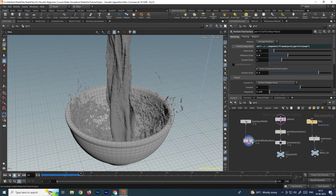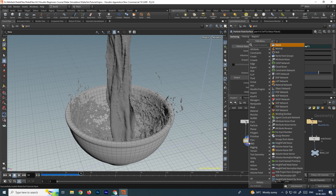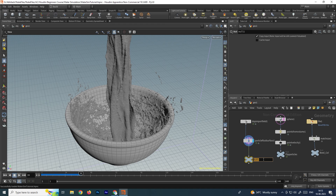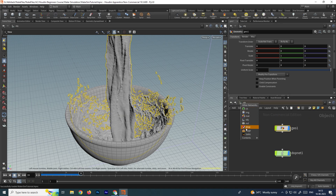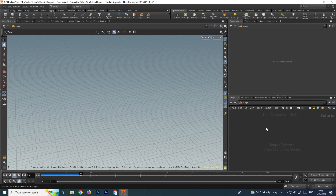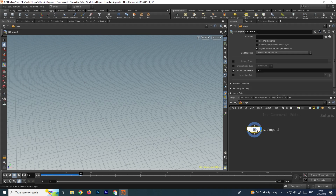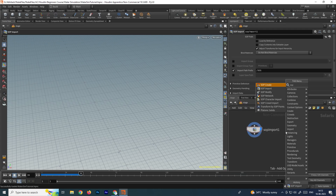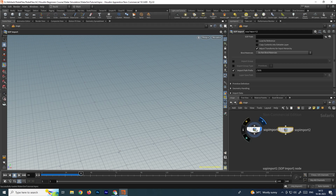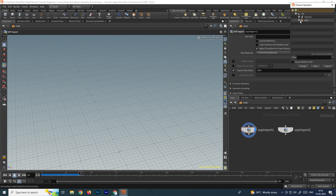First, I will take a null node for this particle mesh — we can name it 'water mesh'. Then we'll go to the stage context, and here we need to import the models. To do that we take a null called 'swap import', and using this we can browse the models where we want to apply the materials. I'll take another swap import and browse for the water mesh in the SOP path, then click Accept.